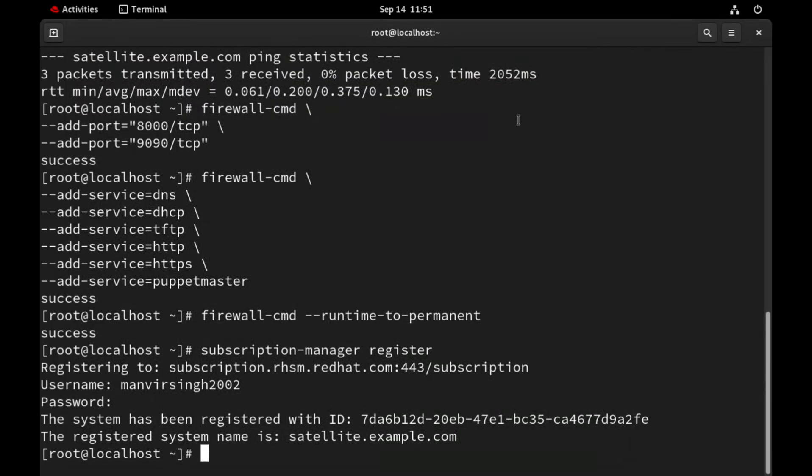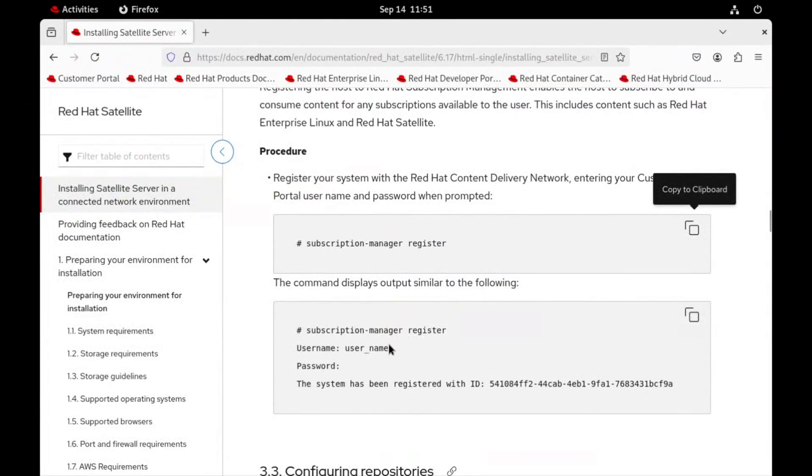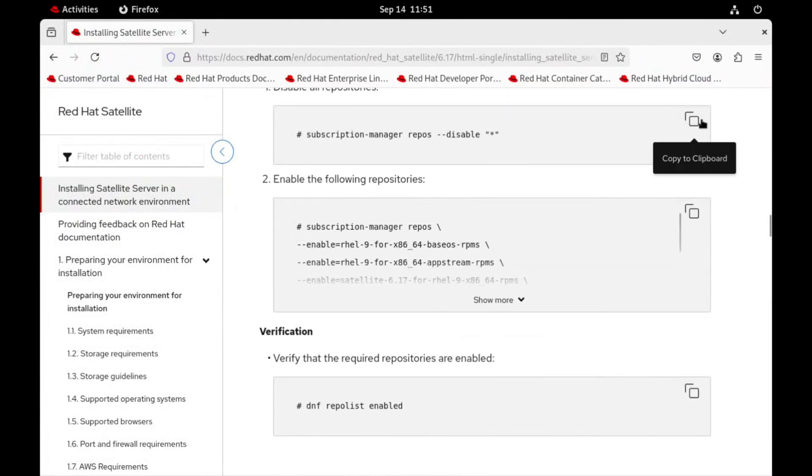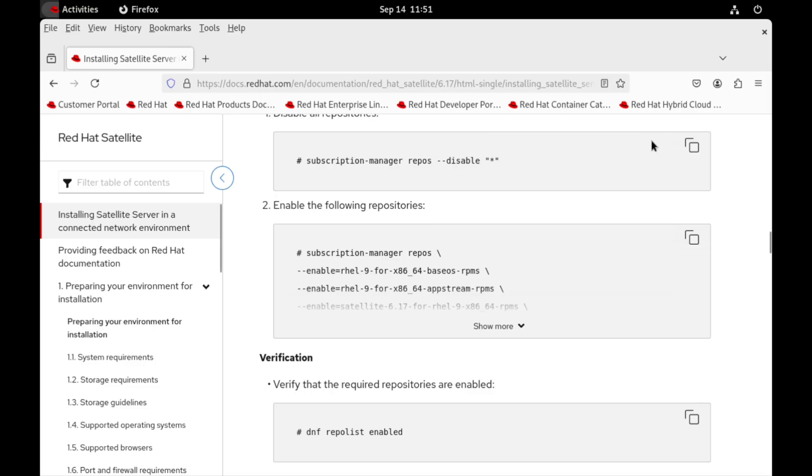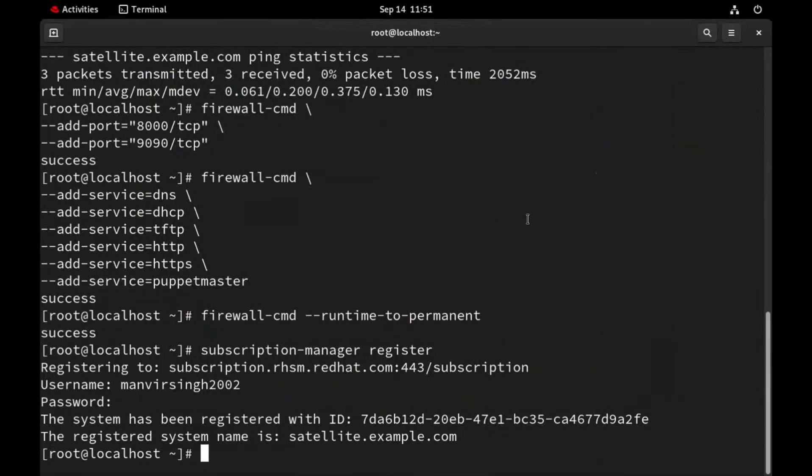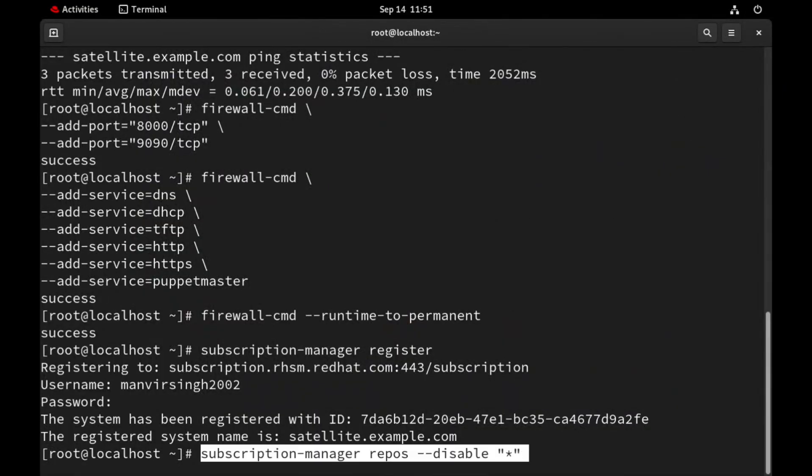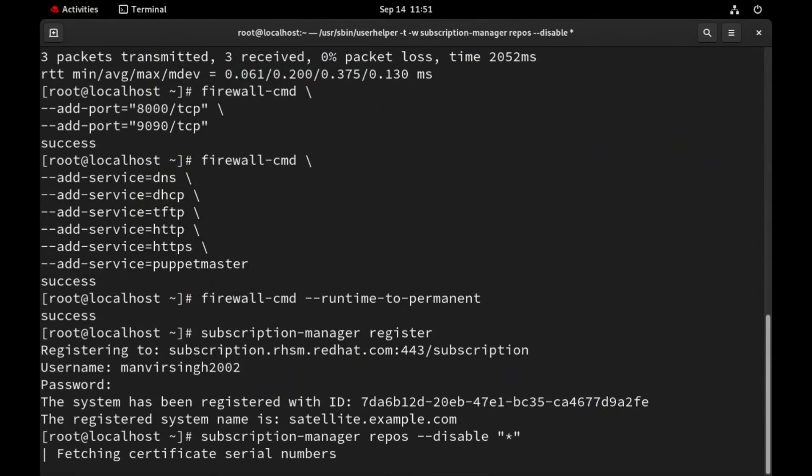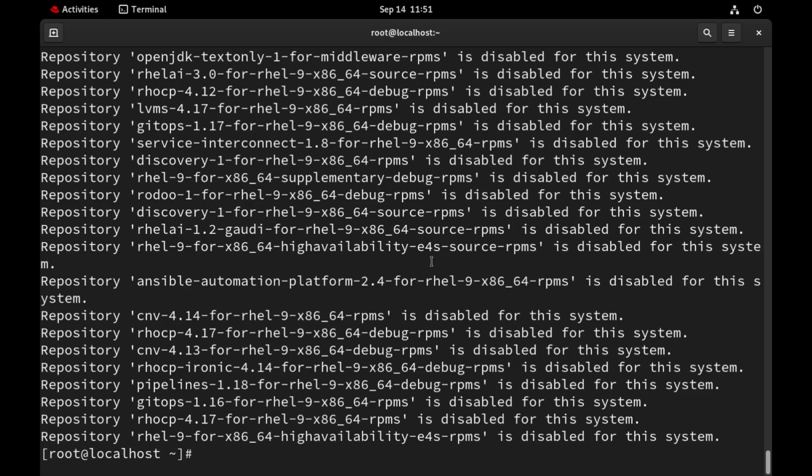Next we need to disable all the default RHEL repositories to avoid any conflicts. Let's disable by running subscription manager repos disable star, star means all repositories. As you can see all the repositories have been disabled for this system.